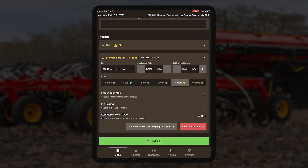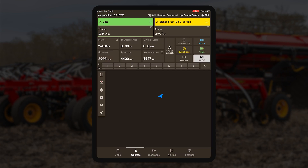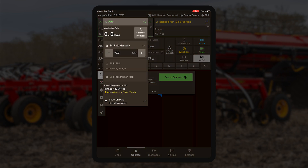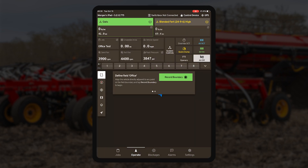Once a job has been started and you are ready to begin recording your boundary, you can click on 'record boundary' at the top of your map screen. An audible ding will sound whenever recording starts or stops.